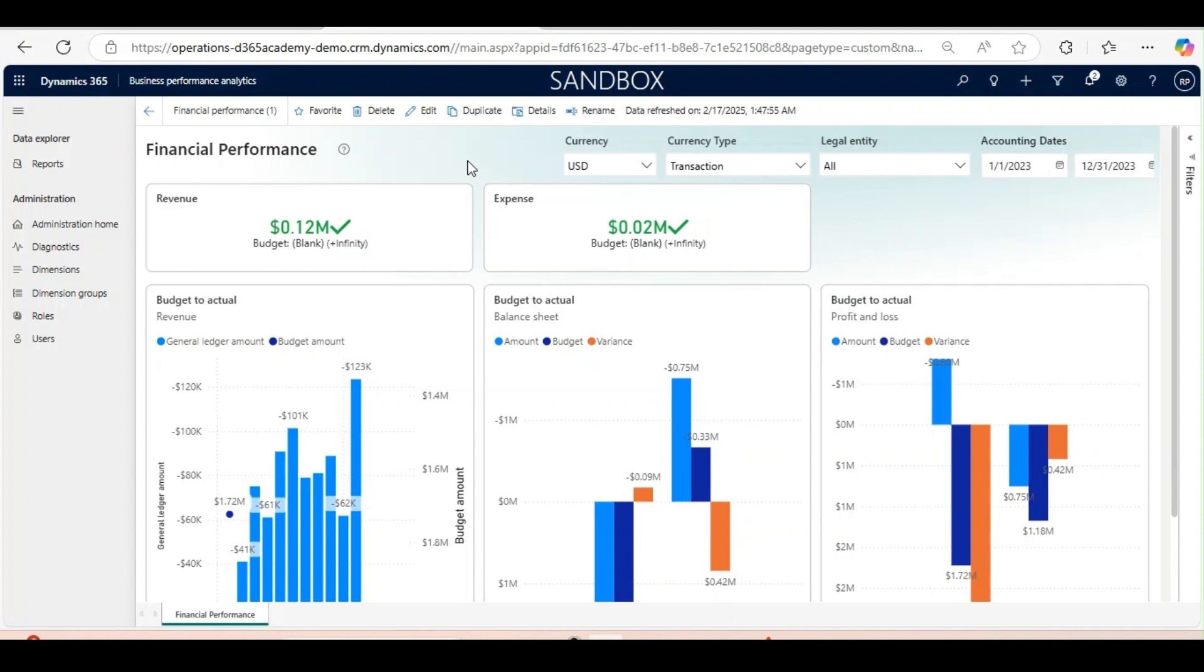Thanks to its intuitive drag-and-drop functionality, you can quickly assemble and customize dashboards to match your specific needs, whether you are tracking financial metrics, operational efficiency, or customer satisfaction. BPA makes it simple to visualize your data and gain actionable insights.